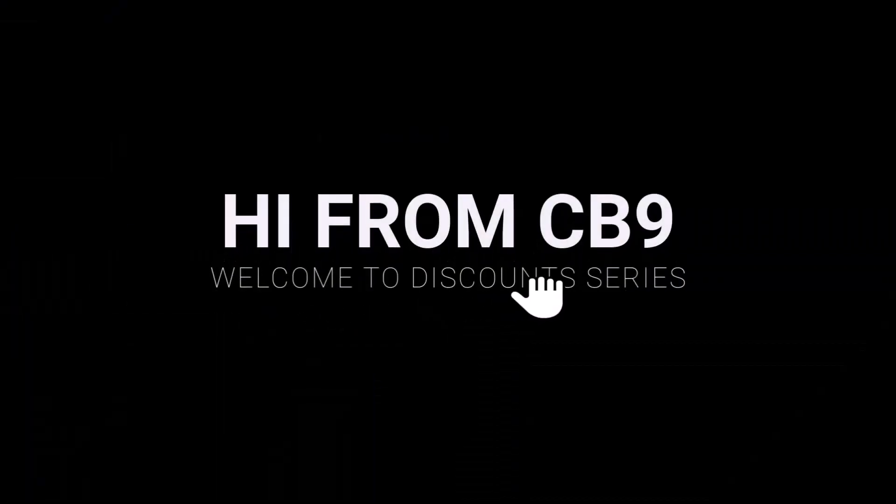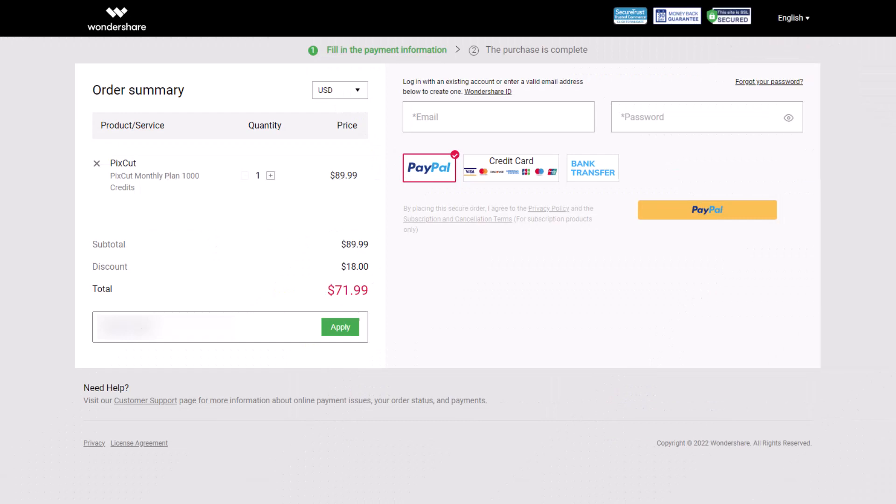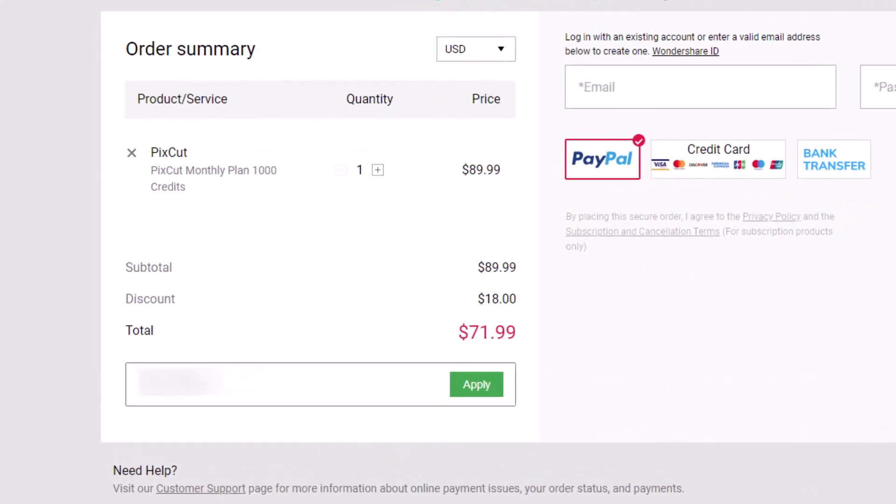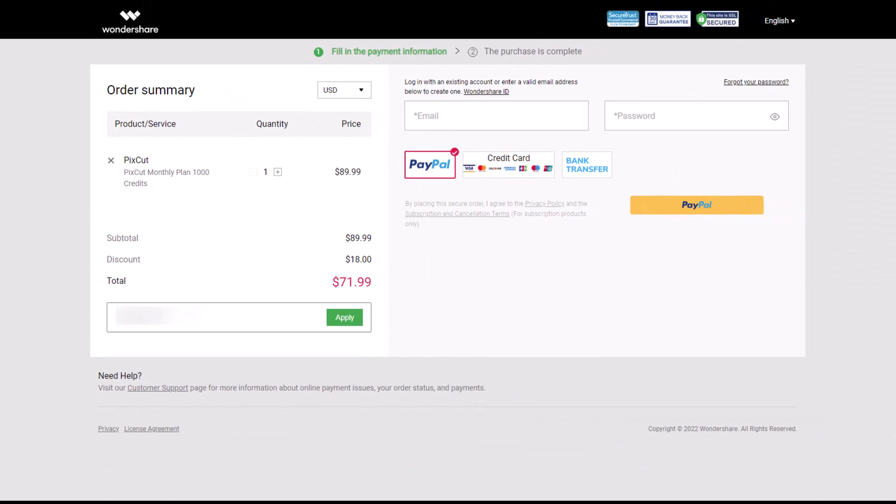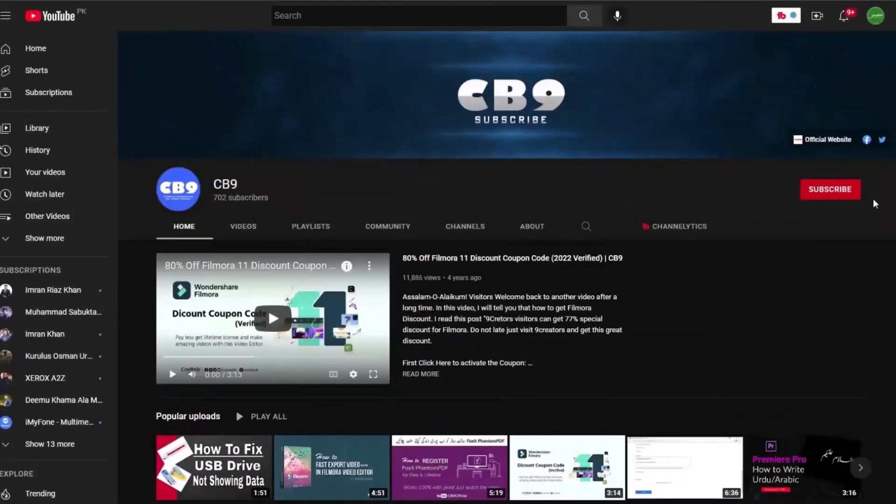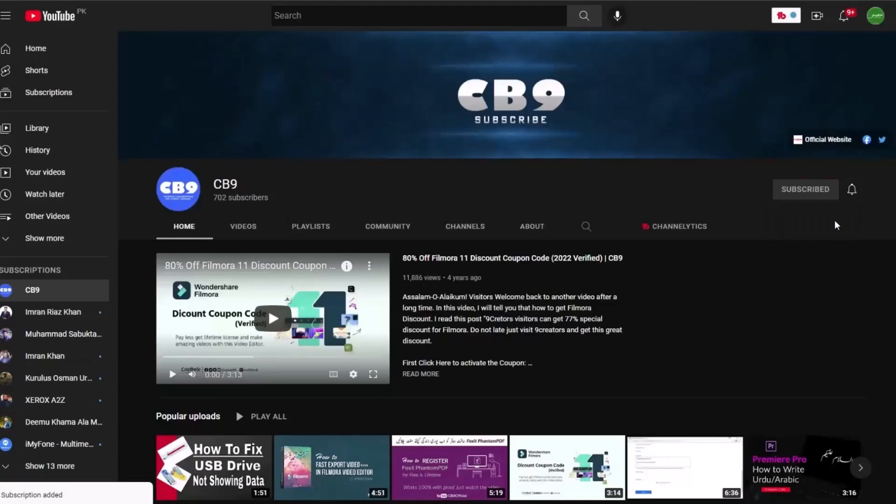Hi, welcome to another video of Discounts Series. In this video we will get Wondershare PixCut coupon code 2023. Before we start, you must subscribe our channel and press the bell icon so you never miss any update from CB9 in future.